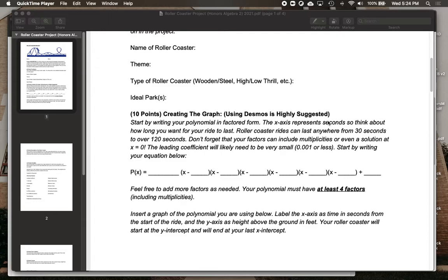Don't forget that your factors can also include multiplicities, so feel free to mix some exponents in and put a solution at x equals zero. The leading coefficient is probably going to need to be very small — something like 0.001 or less — in order to make your ride a little more feasible. Otherwise, you're going to have very high hills that drop very quickly.